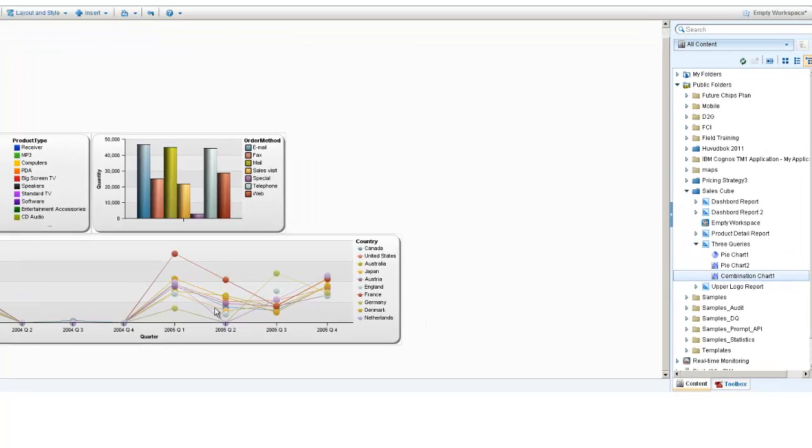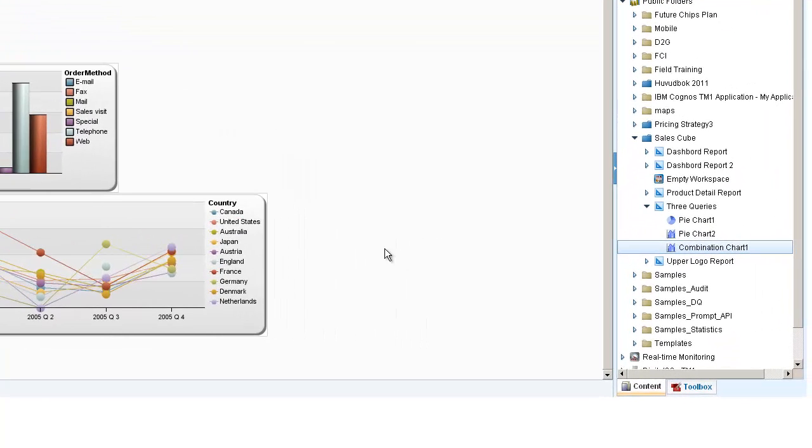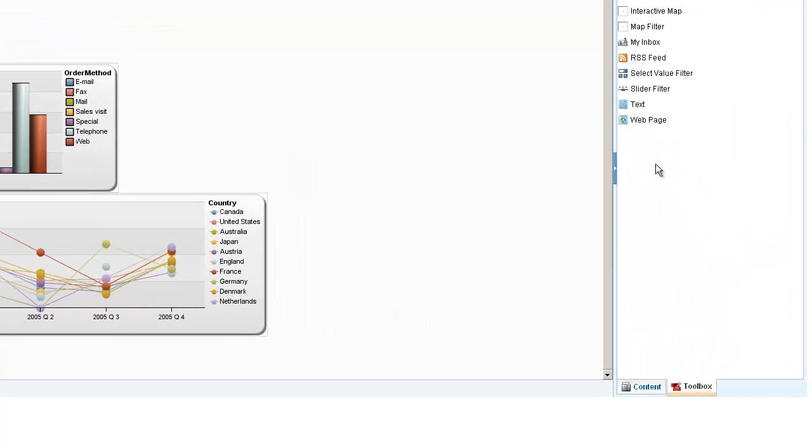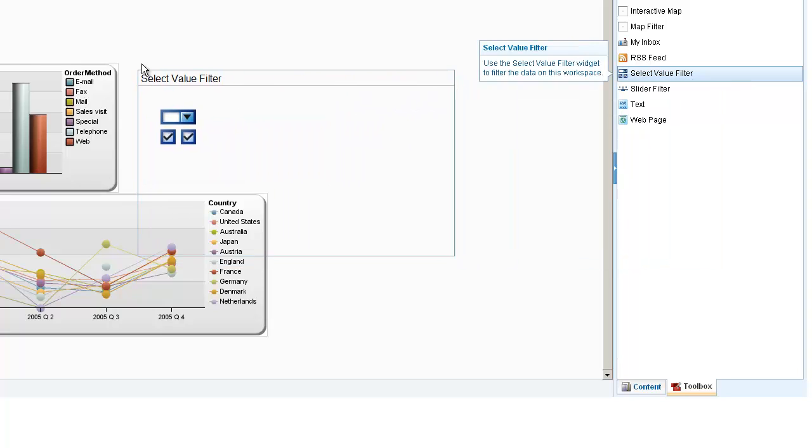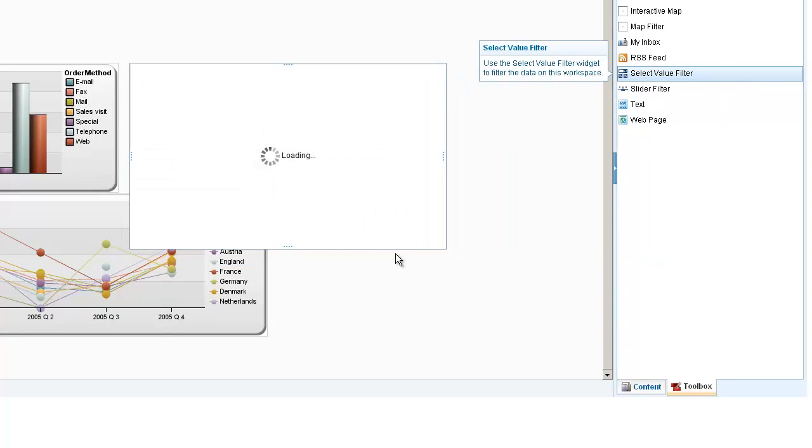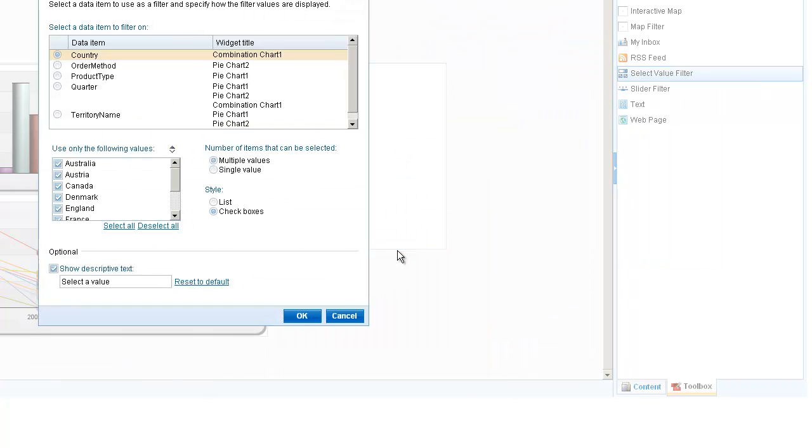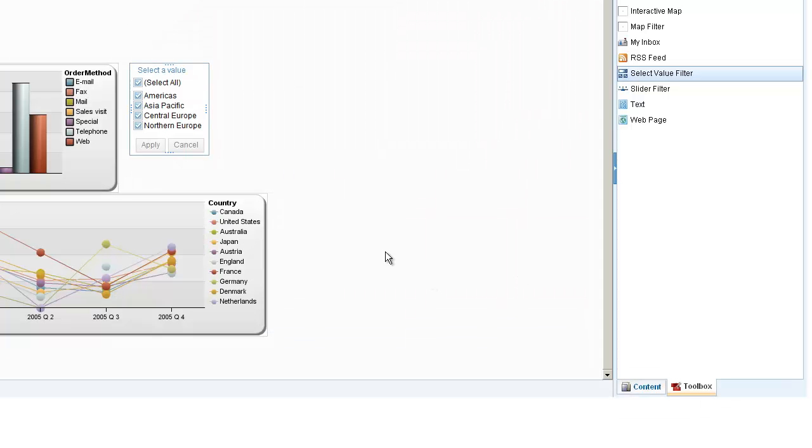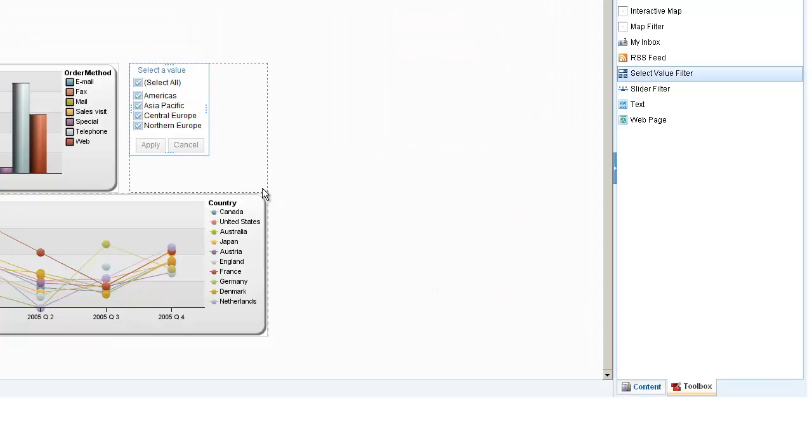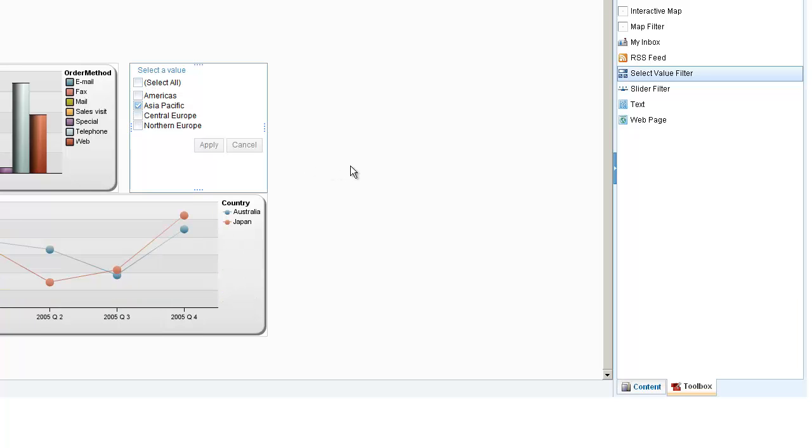I'll take a selection value filter, allowing my users in a self-service fashion to filter on territory name, for example. My users can actually select which region they want to see the data filtered for in terms of order method and product type.